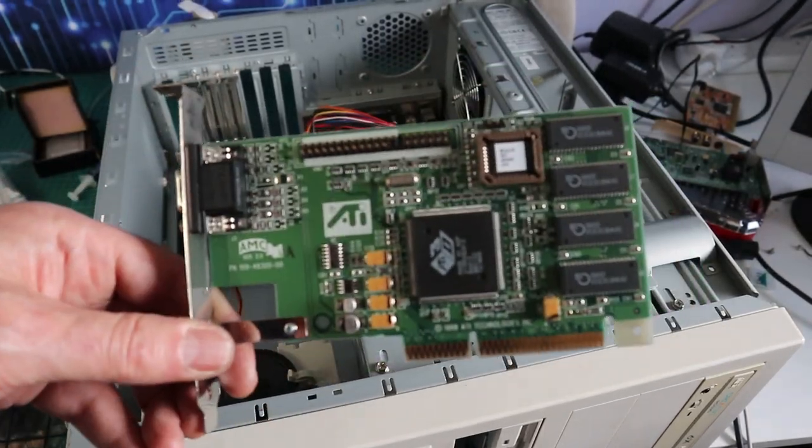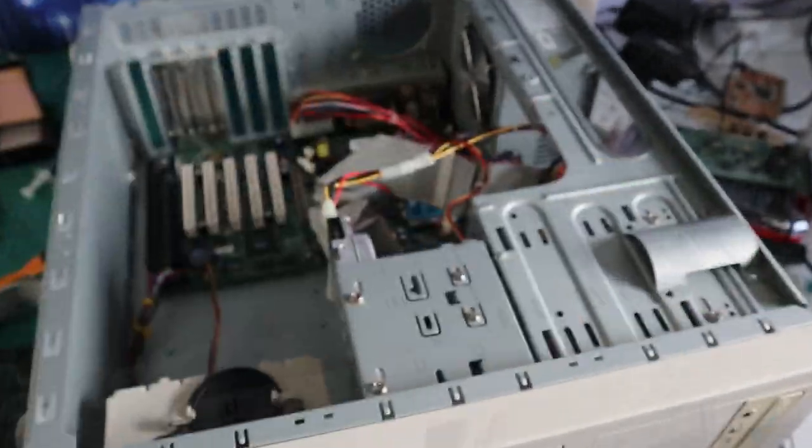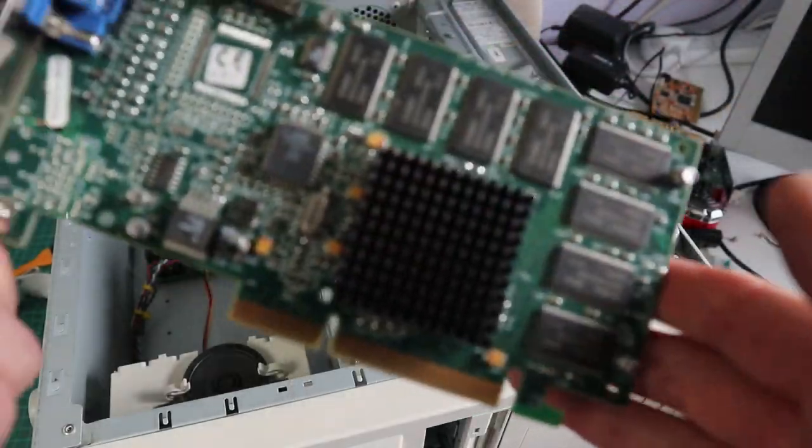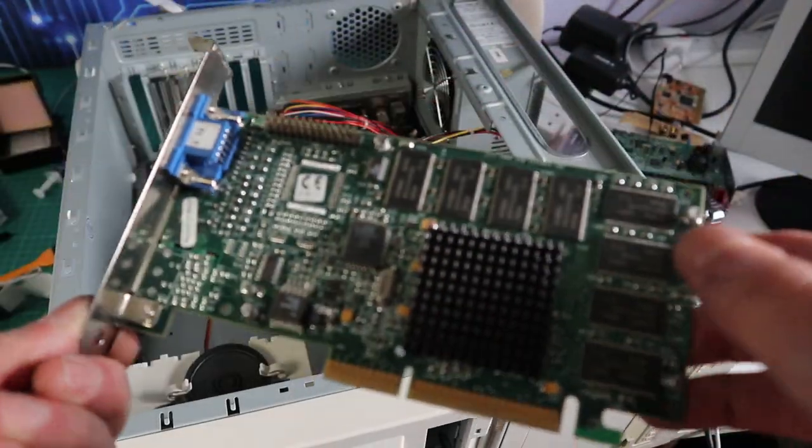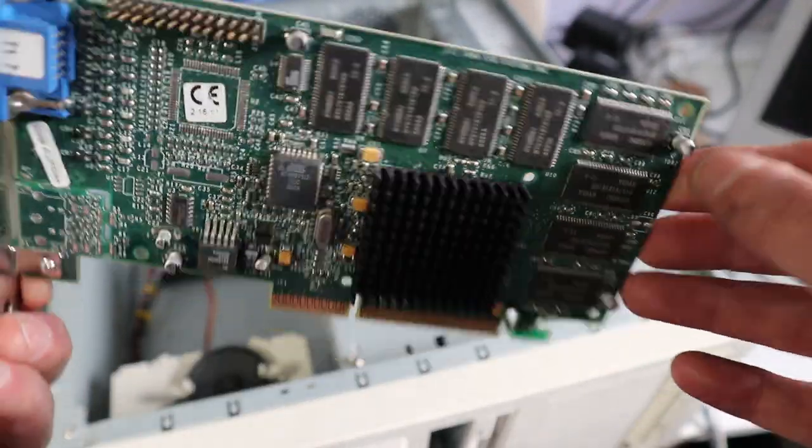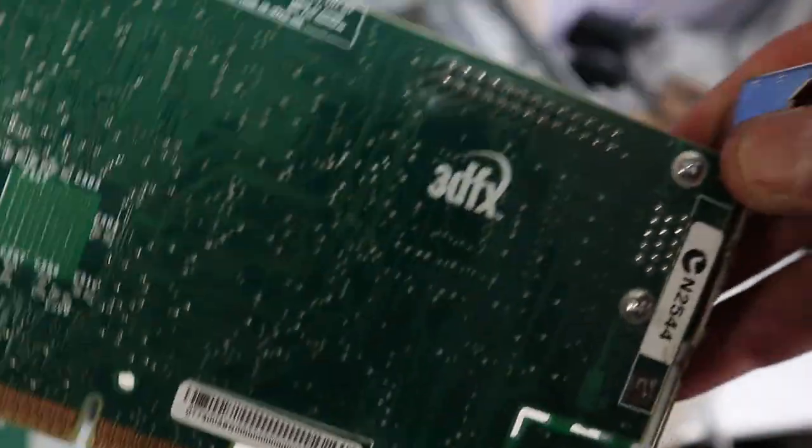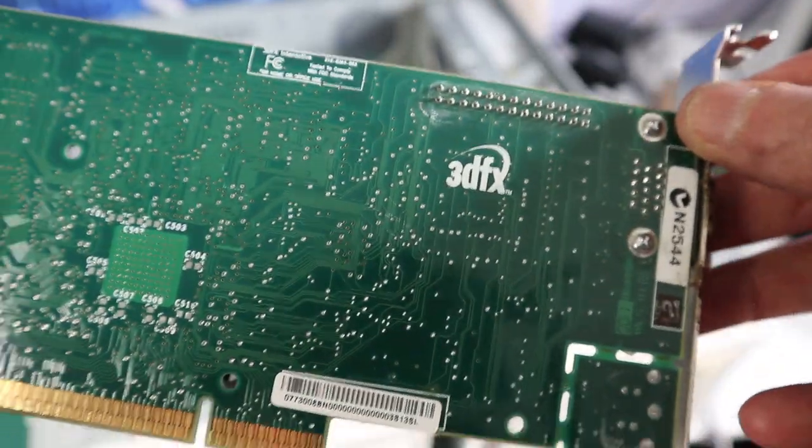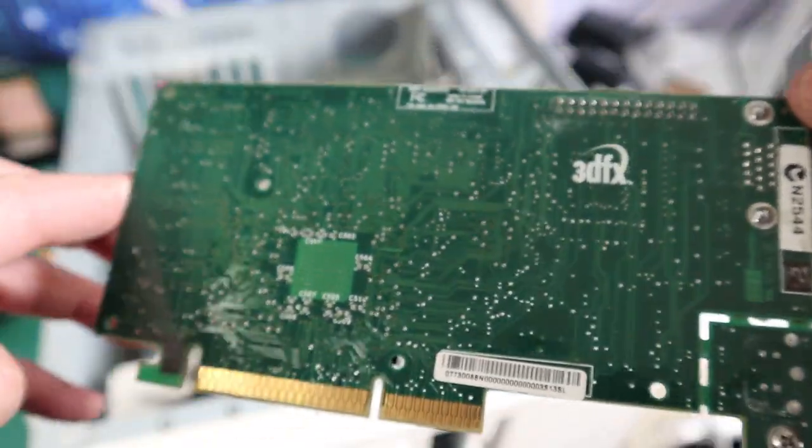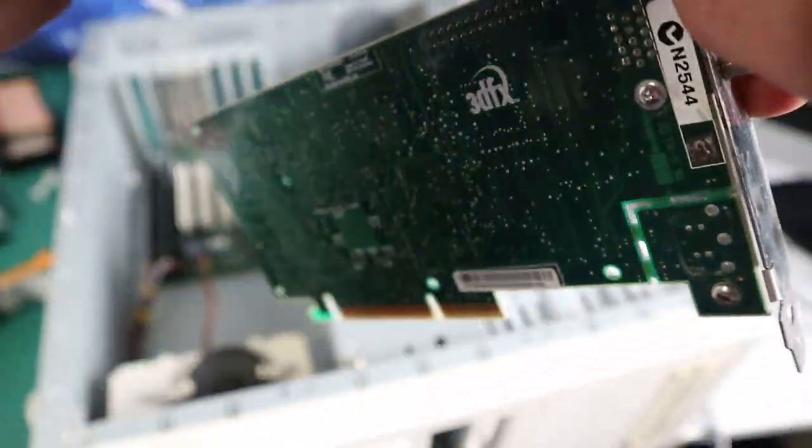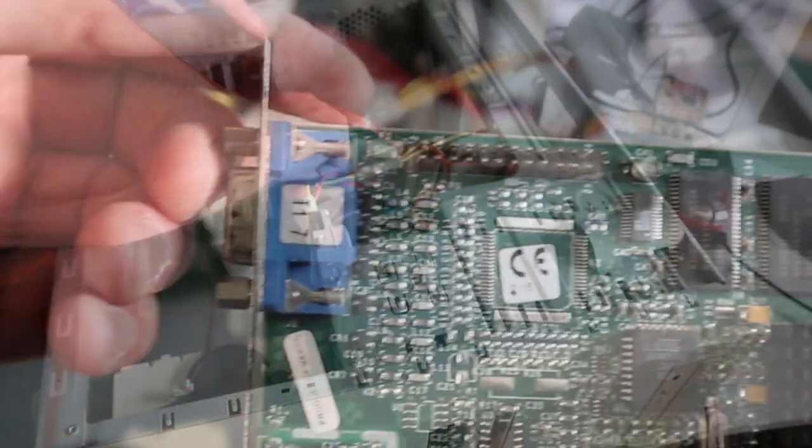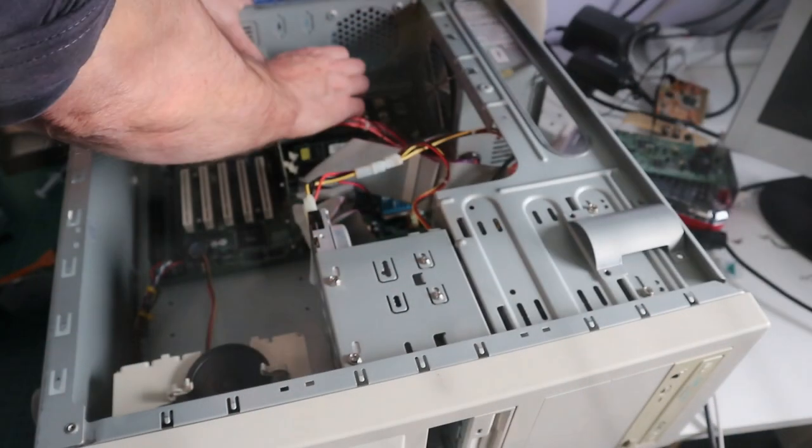So now for graphics card we're not going to put that Rage 2 back in here. We're going to put this STB Voodoo 3 2000 16 megabytes which I think will be a good match for this machine.